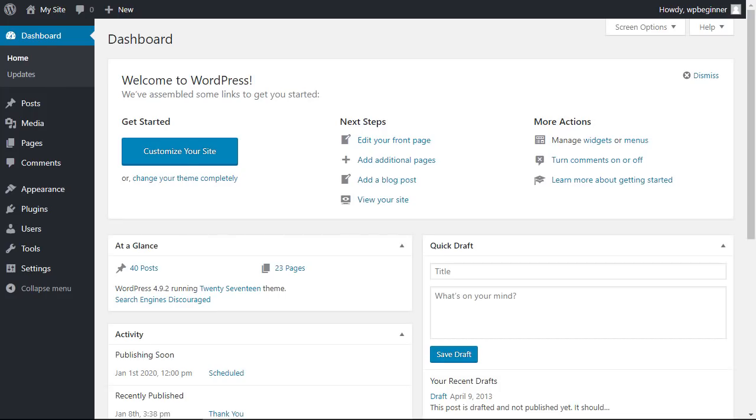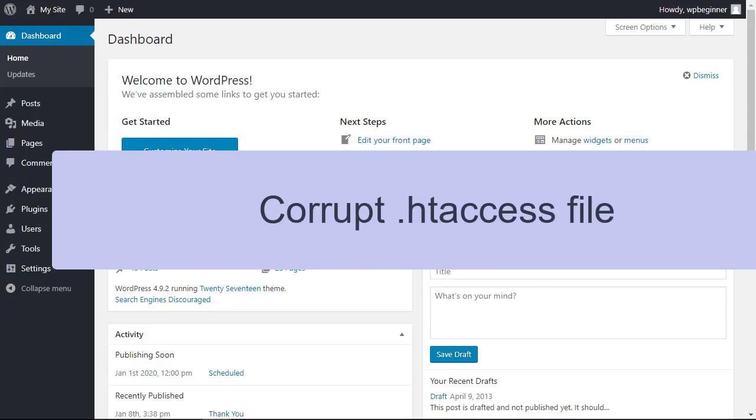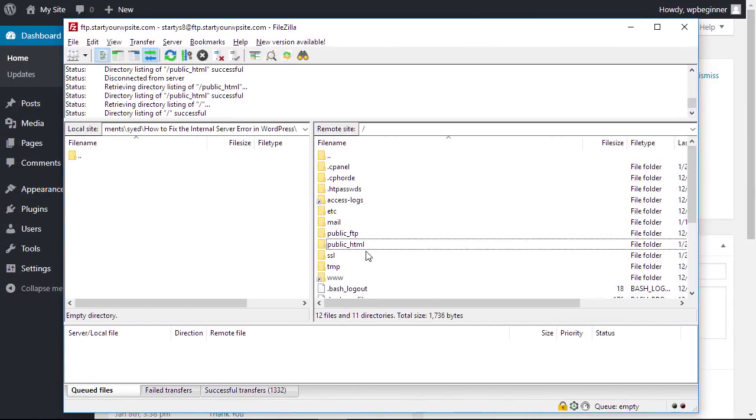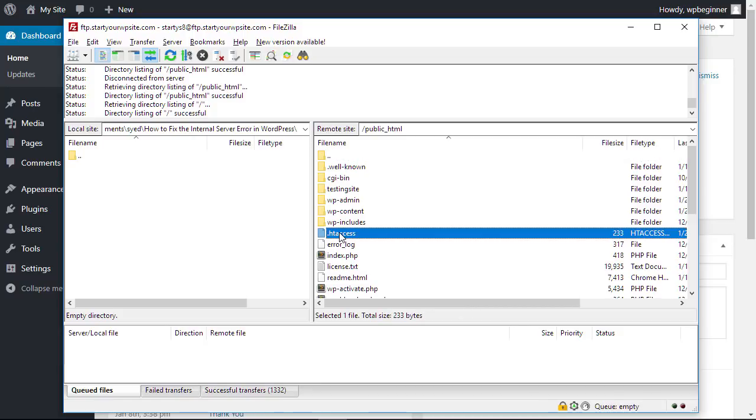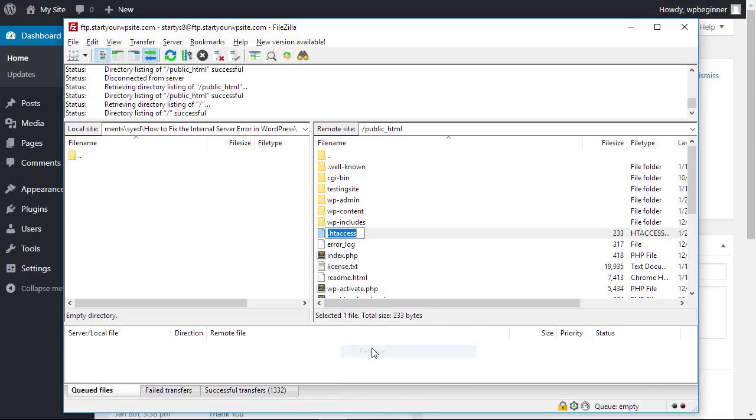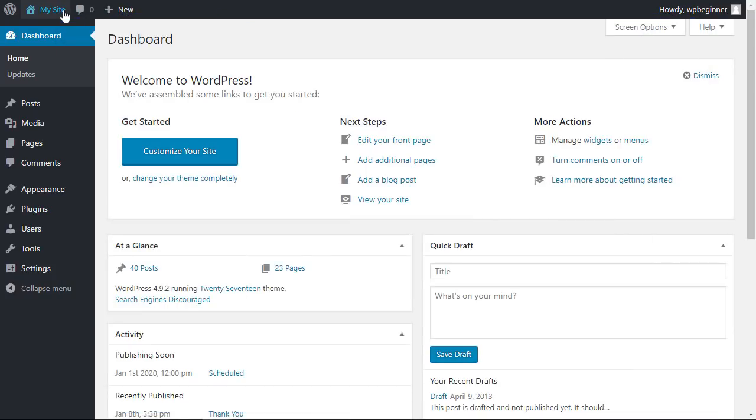If deactivating all your plugins didn't work then the next thing you can check is your htaccess file. To do that let's open up our FTP client. On the right you want to make sure that you're inside the public HTML of your website so that you can see things like your htaccess file. Let's right click and rename this. You can rename it anything, we simply don't want it to be the htaccess file name. Once you rename that you should be able to go to your website and see if you can access it.